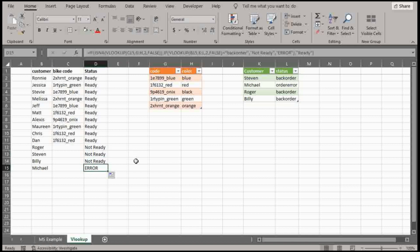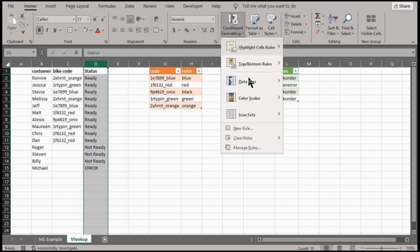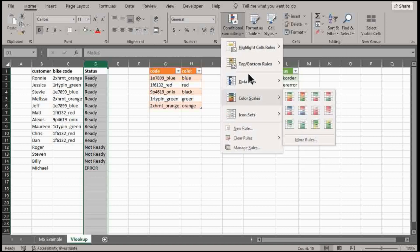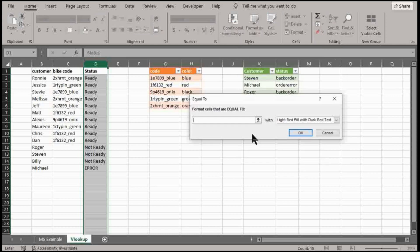oh sorry, I would highlight maybe like equal to error and use conditional formatting here. So that'll let me know like, oh crap, there's something wrong here.